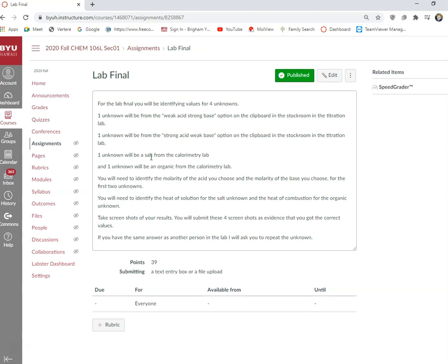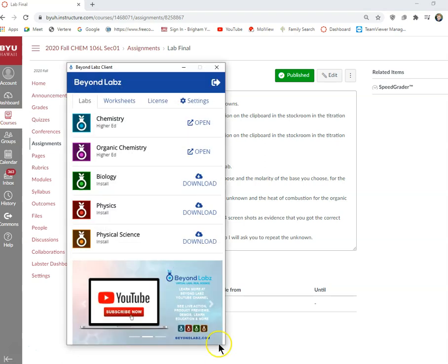The other one is the unknown salt in the calorimetry lab, actually it's not in the clipboard, it's just in the stock room. And the other one is the unknown organic from the calorimetry lab in the stock room.